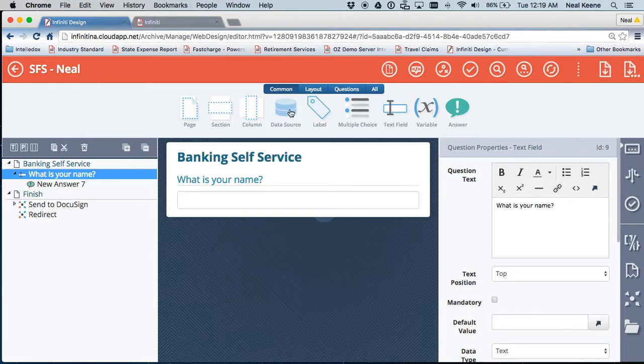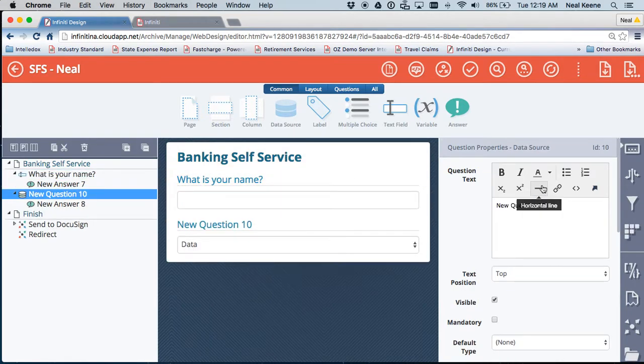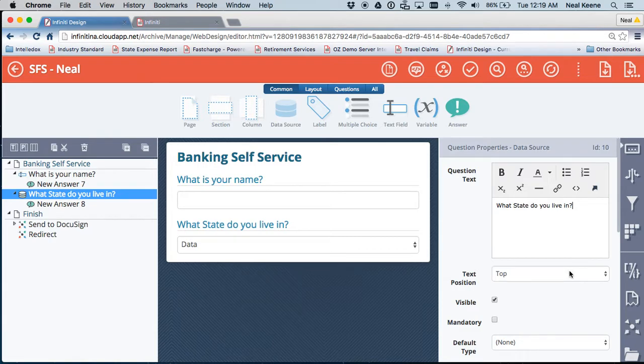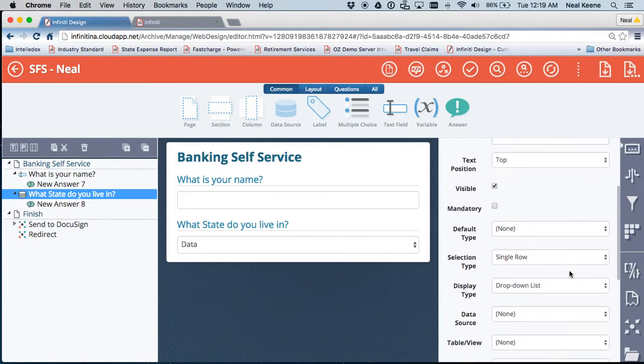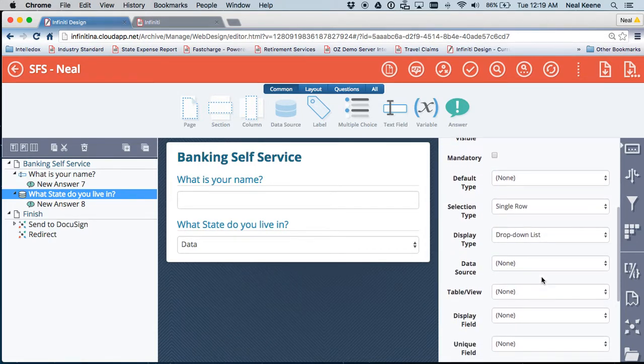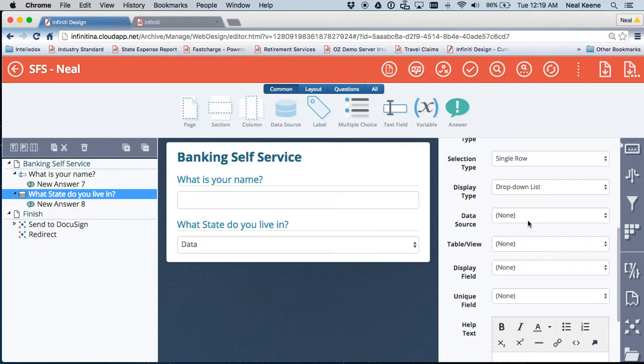And I'm also going to drop in a data source, which means I can connect to external data sources. What state do you live in? So on this particular item, you'll begin to see I have a list of properties on the right-hand side.